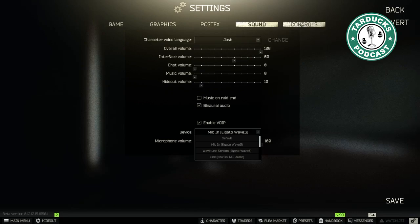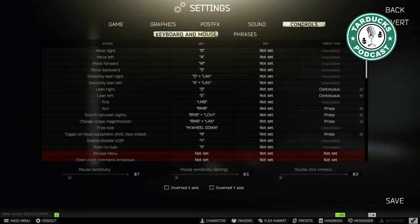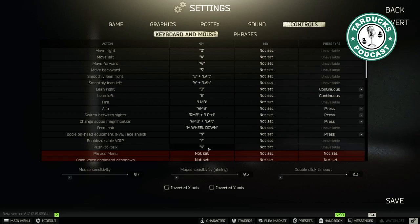Next, we're going to go to the Control section. We can remap the key that we want to use to enable Push to Talk. The default key is K.